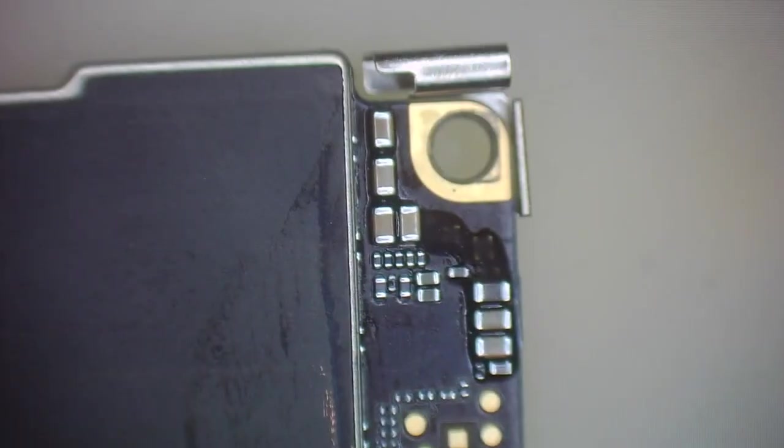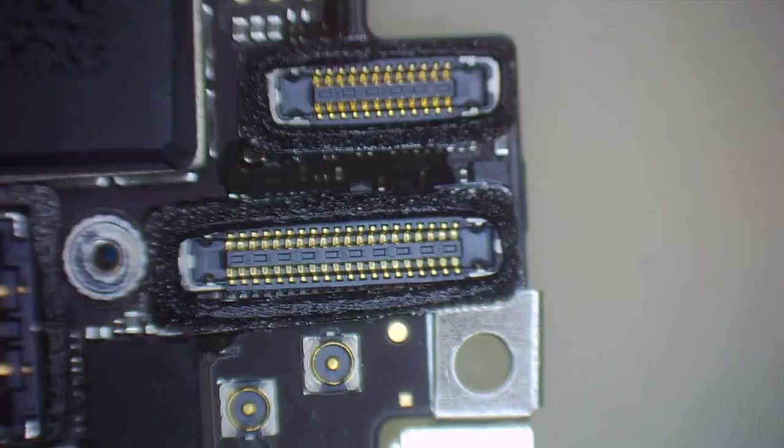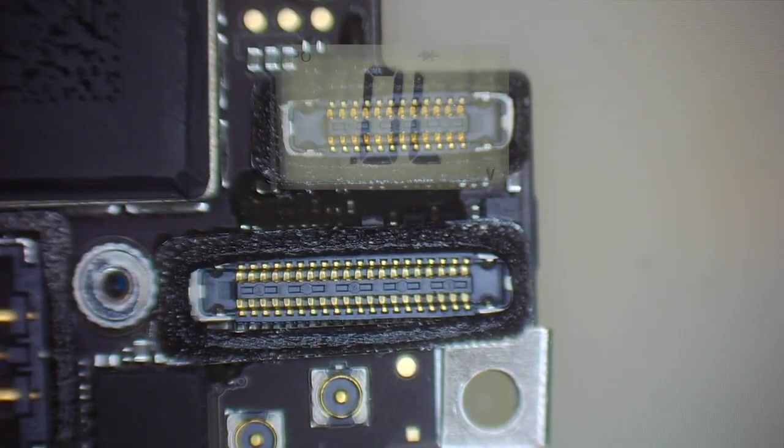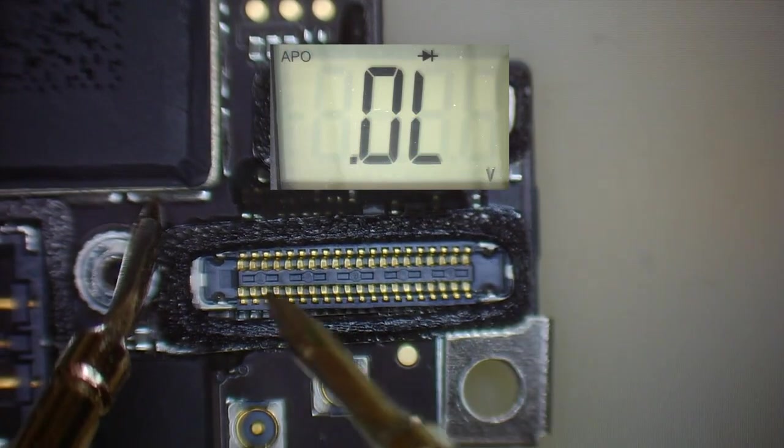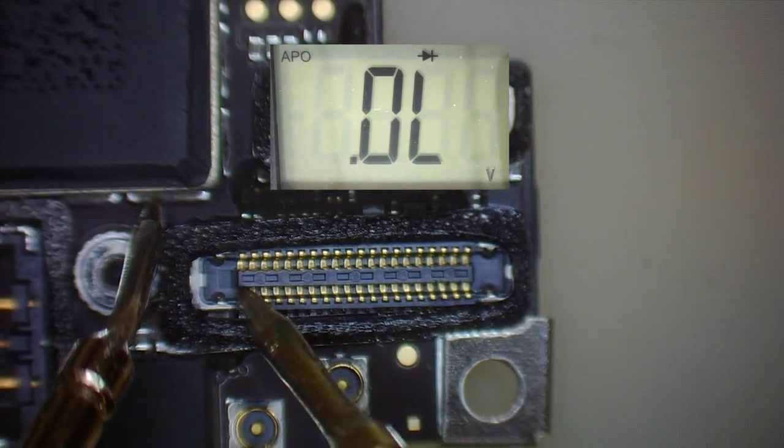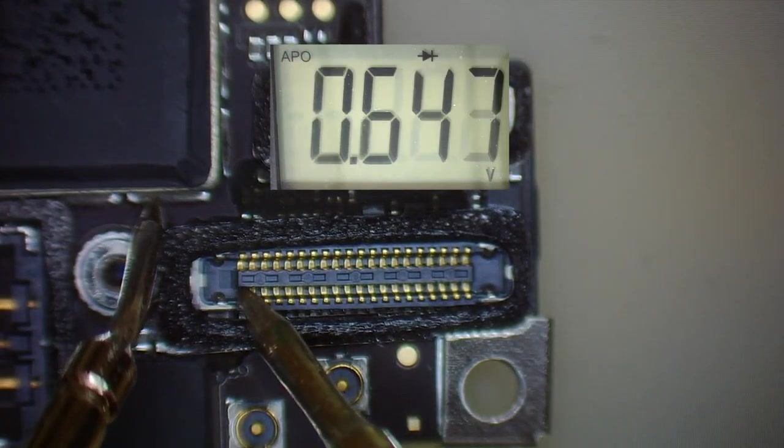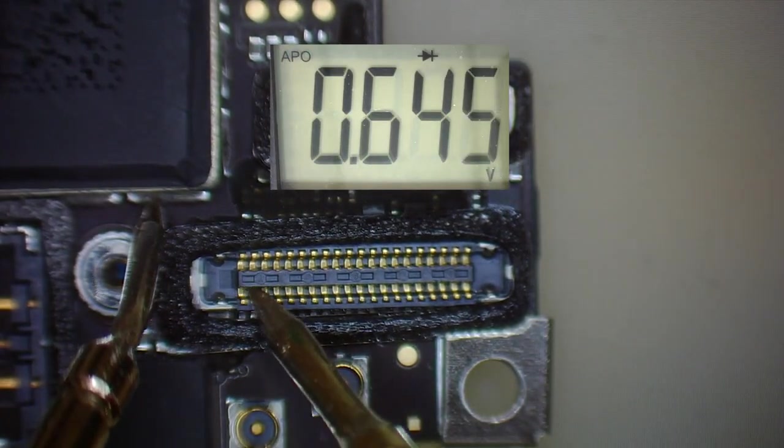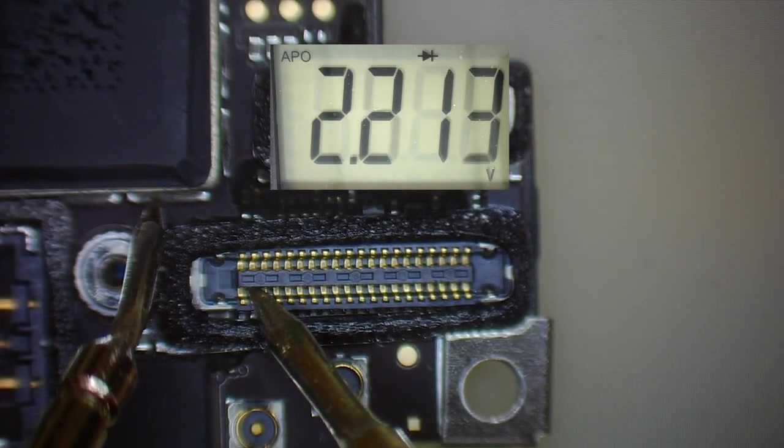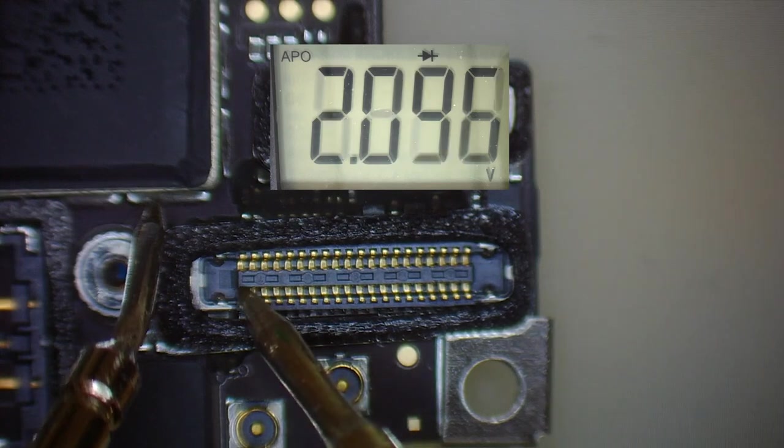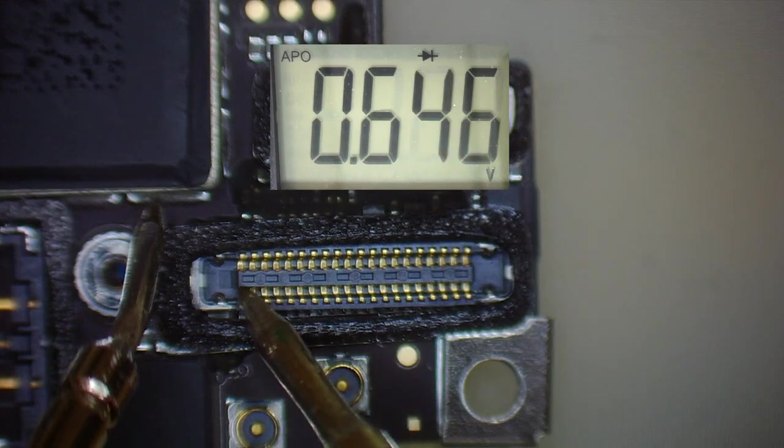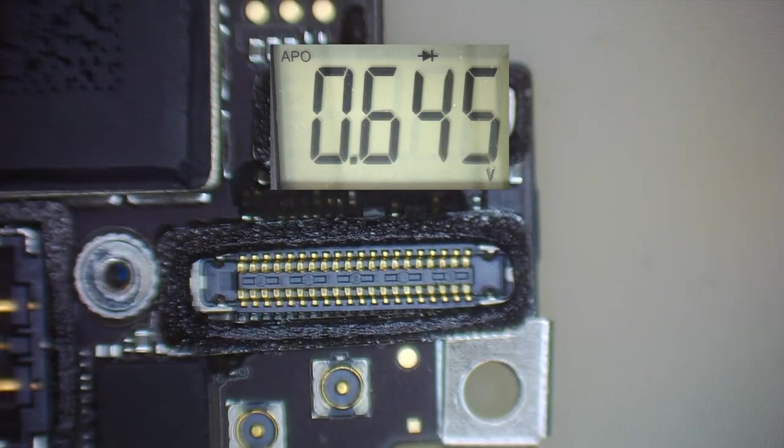And let's give it a check. Back with our diode mode. And that looks much better, much closer to our reference. So I'm pretty confident that this should work now.